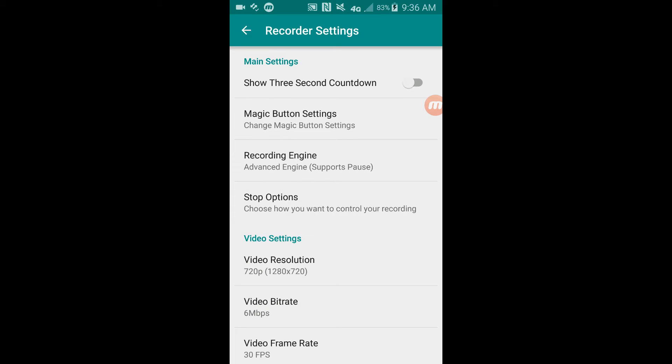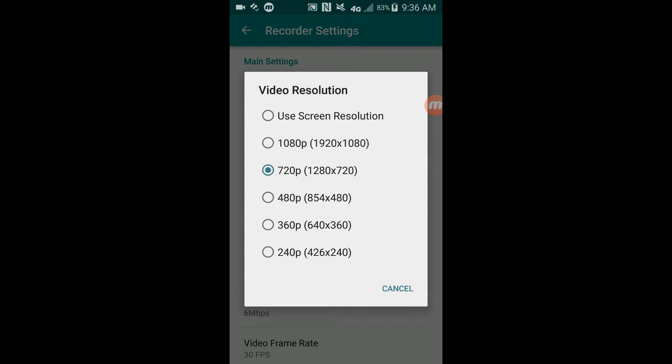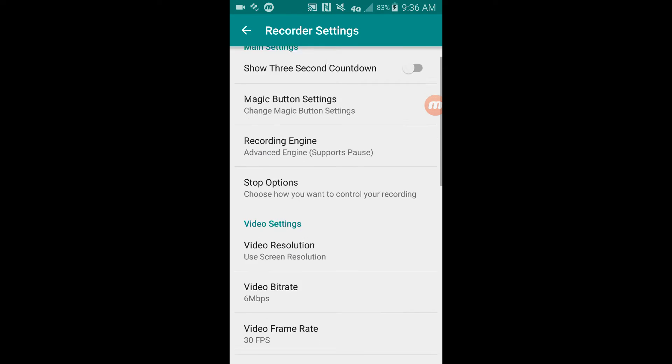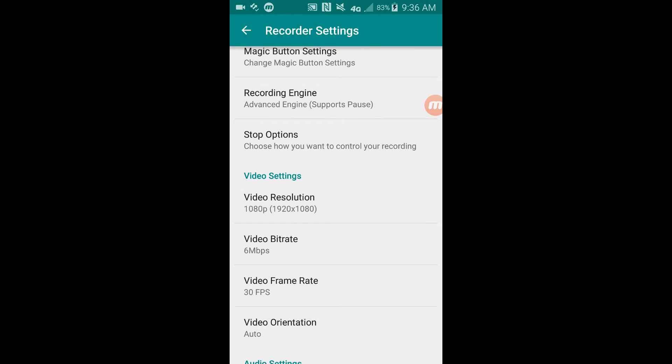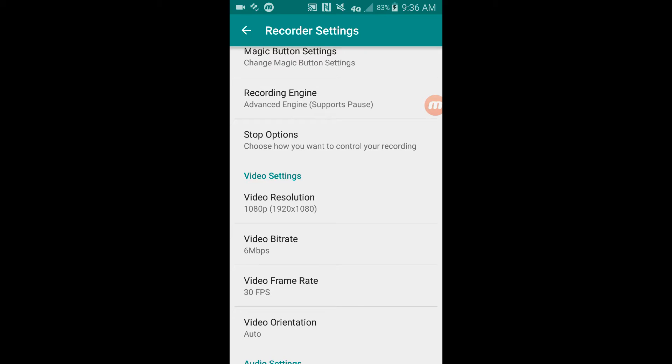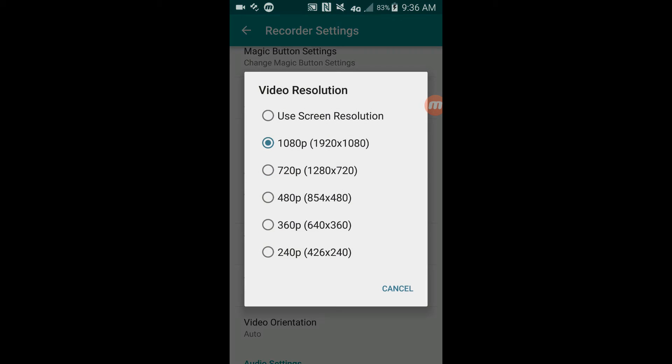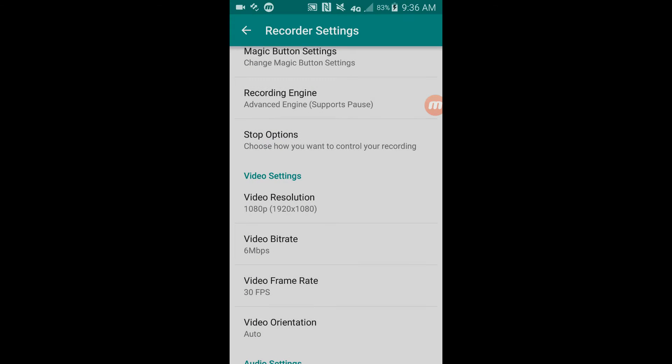Now we come to the video settings option. You can use screen resolution, you can use 1080p. I prefer 1080p depending on how big your screen resolution is. I would just click your screen resolution in case you don't know.